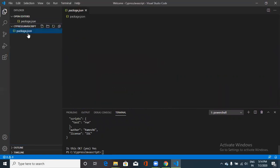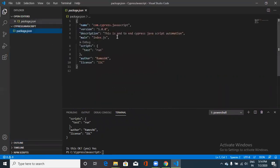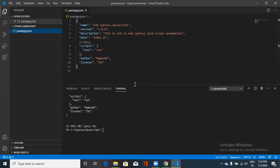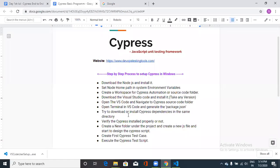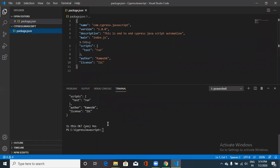Now we need to install the Cypress dependencies in the same project directory. Type the command: npm install cypress. When you add double dash save to the command — npm install cypress --save — it saves all dependencies in the project folder. This means when you share the project with someone on your team, they don't need to manually install Cypress again — it will be set up automatically.